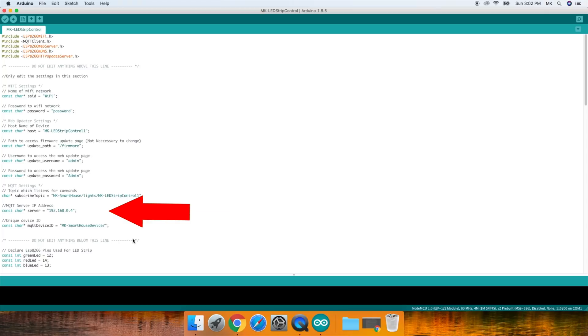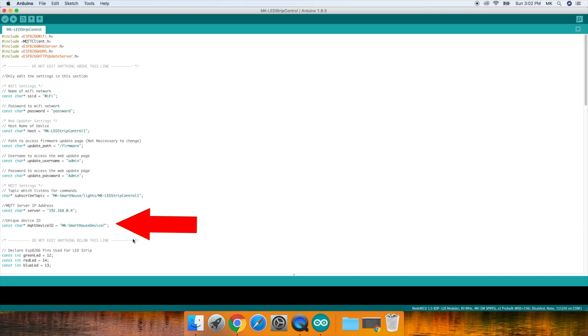The next one is the MQTT server IP address, and this is simply the IP address of your home automation or OpenHAB server. The last one is the unique device ID, and this simply differentiates each device on the MQTT side. I usually just change the last digit for every single device.